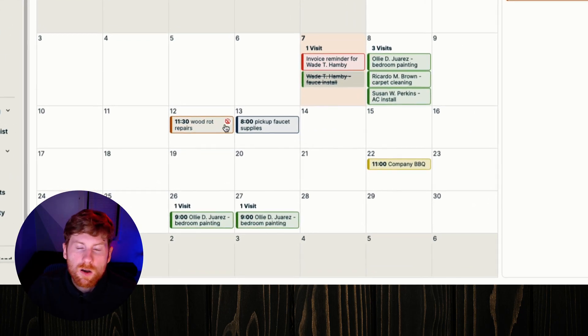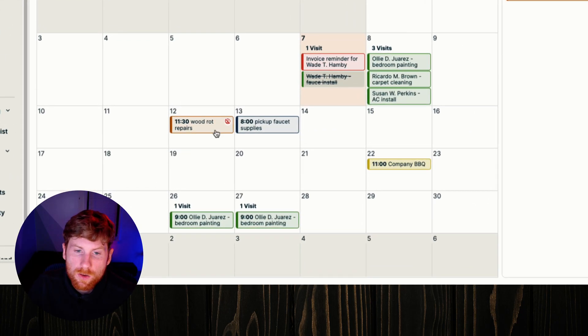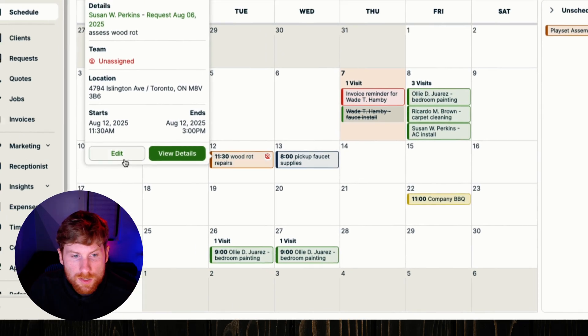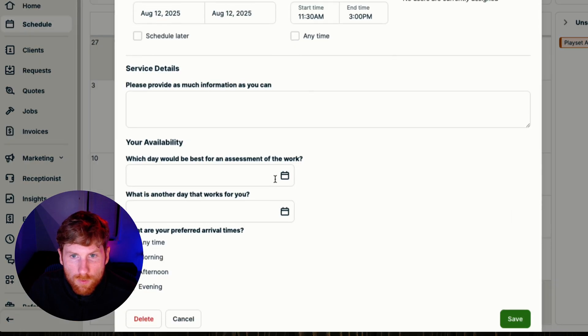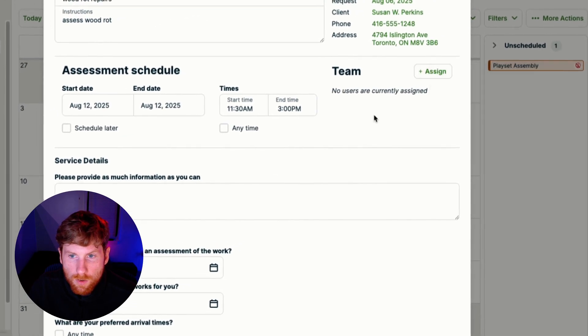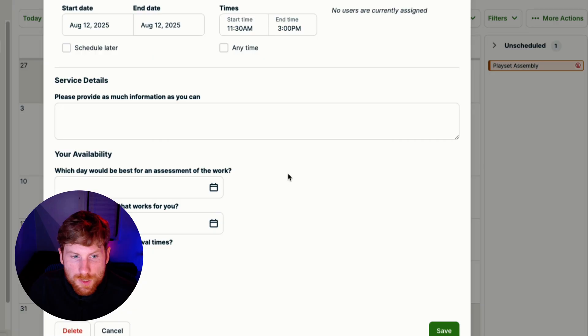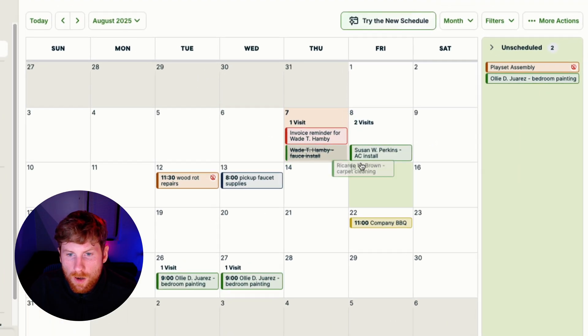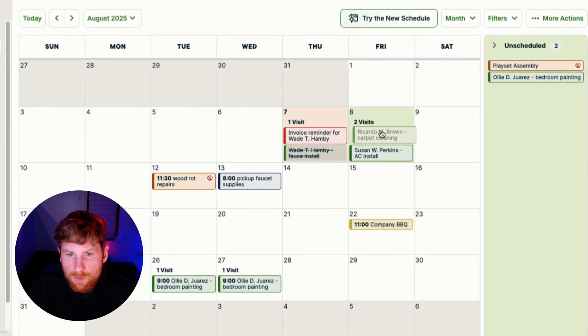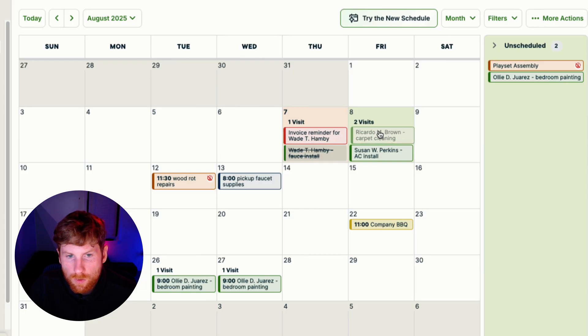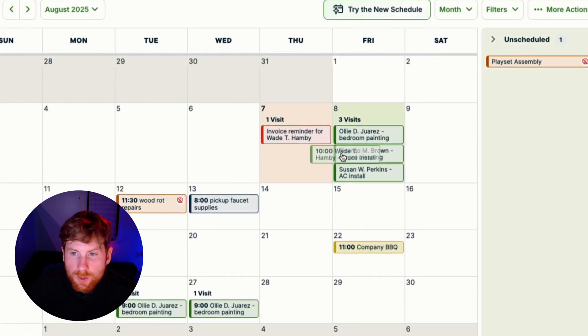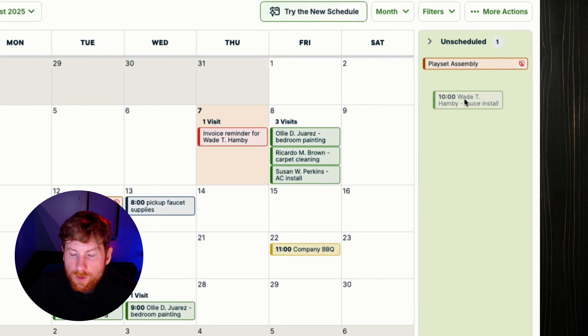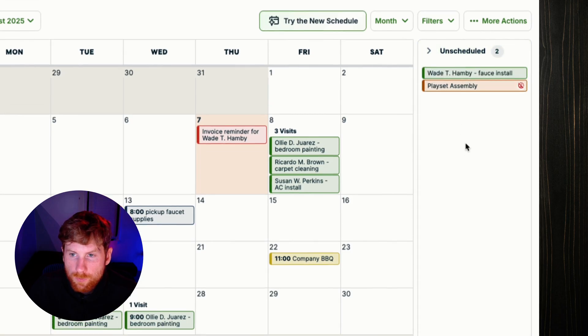Now requests or jobs that are unassigned will have this little icon here. You can assign a job right from here, click assign and edit more details. You can also drag jobs and different items around on the calendar. If something needs to be unscheduled you can just drag it over to this drawer and it'll become unscheduled.